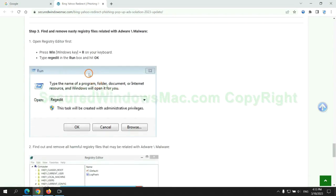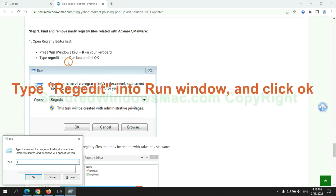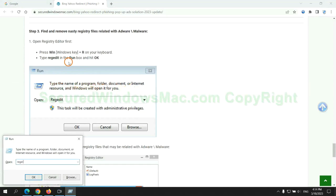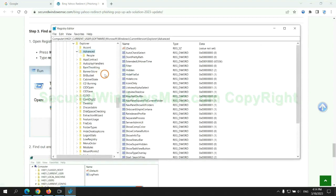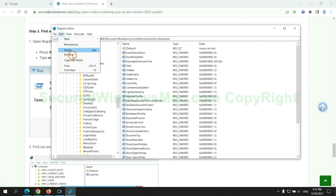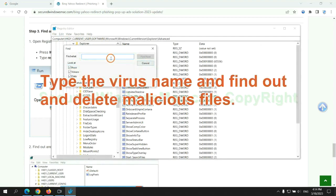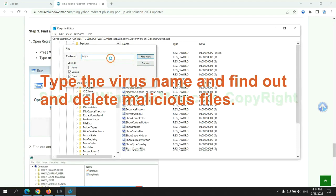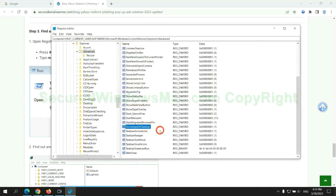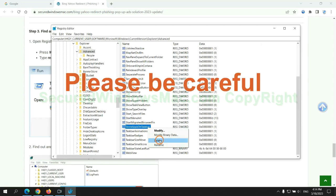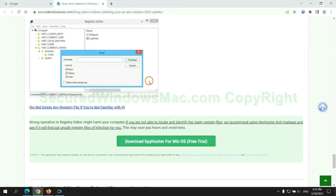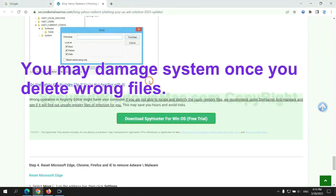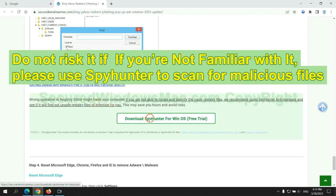Next, we need to remove nasty registry files. Type Regedit into run window and click OK. Type the virus name and find out and delete malicious files. Please be careful. You may damage system once you delete wrong files. Do not risk it if you are not familiar with it. Please use SpyHunter to scan for malicious files.